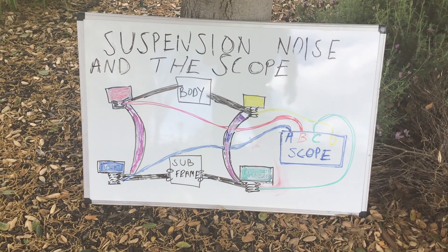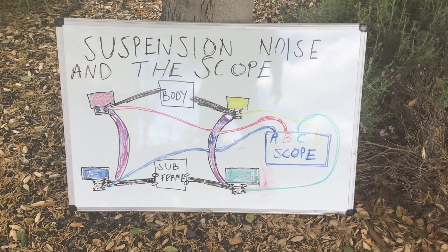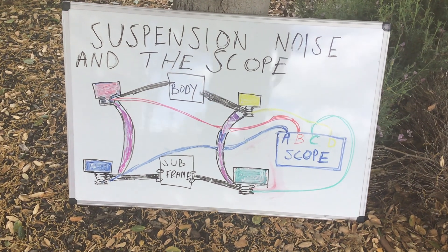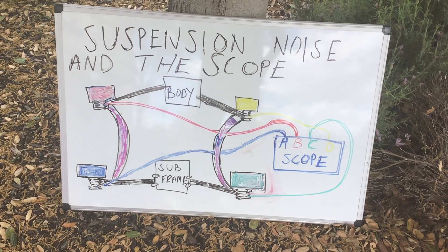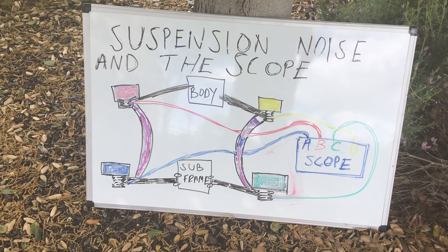Today's video is going to be called Suspension Noise and the Scope. We're going to be using the scope, four channels, and four microphones hooked to this car.